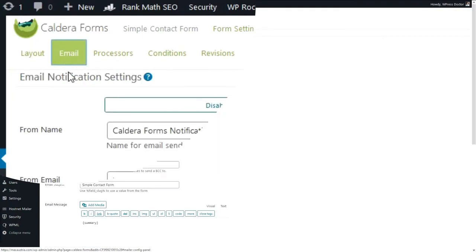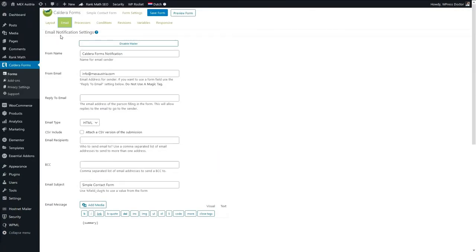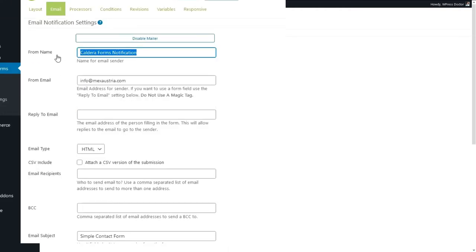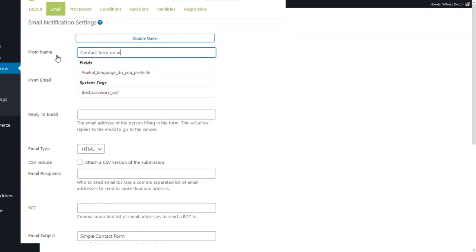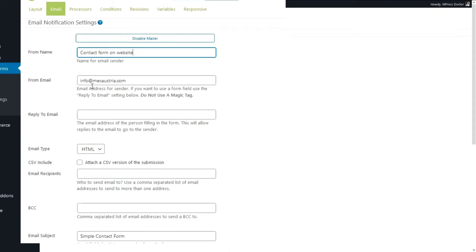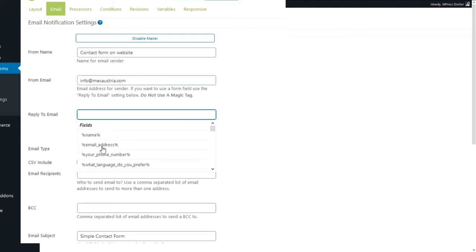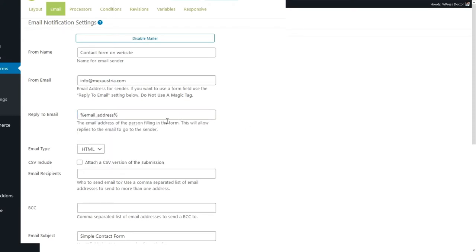Let's go to the email settings — the Notifications — because we want to send out this form. Select the From Name and make it something you can recognize in your email box at first glance, like 'Contact Form on Website'. The email address should be your domain email address, like info@. The Reply-To email address is this field — because when you forget to reply to the email summary, this will really help you if you press the reply button without thinking. Email type should be HTML.